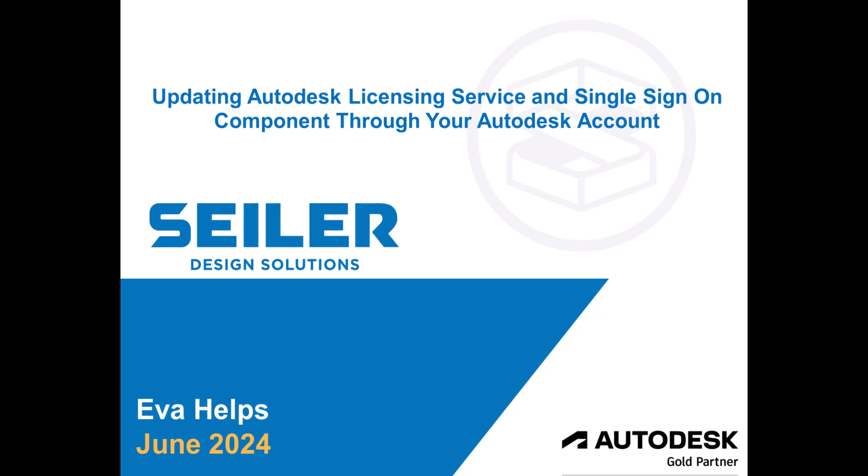I just wanted to make a note that it is June of 2024. There are different ways to update your Autodesk software and at this particular time we're going to go through how to do that through your Autodesk account online.